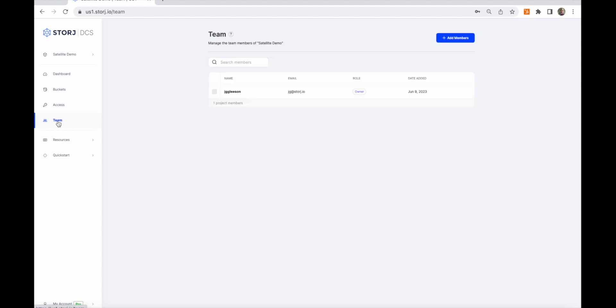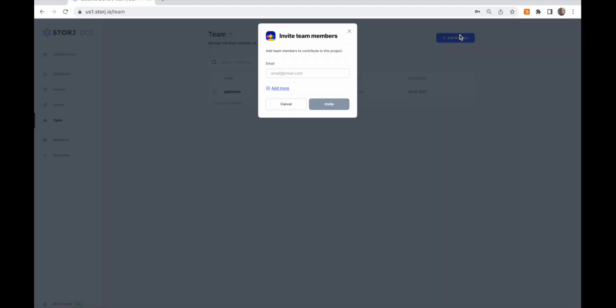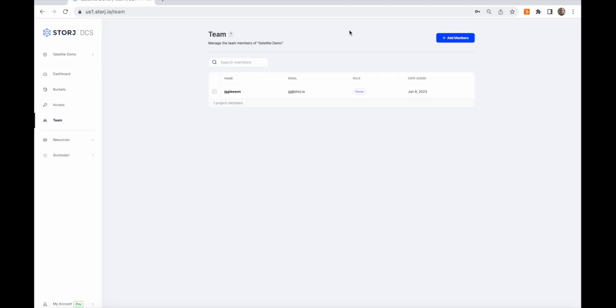The last main section is the Teams tab. You can invite other people to register for a storage account and then add them to one or more of your projects. Team members could then perform all the actions we've just seen. Interact with the object browser, create and manage credentials, etc.